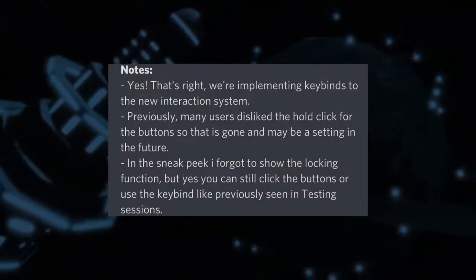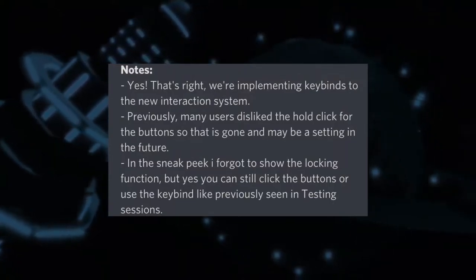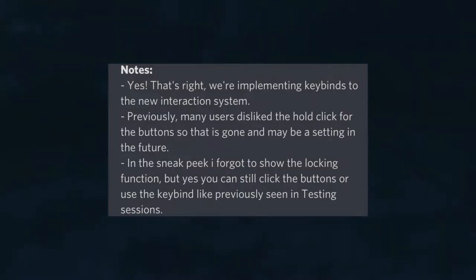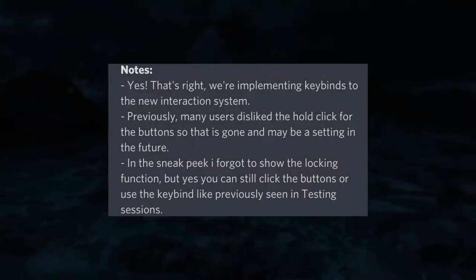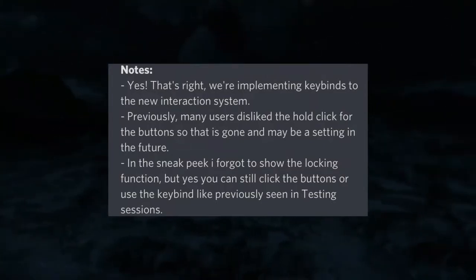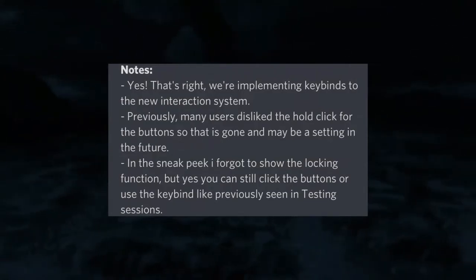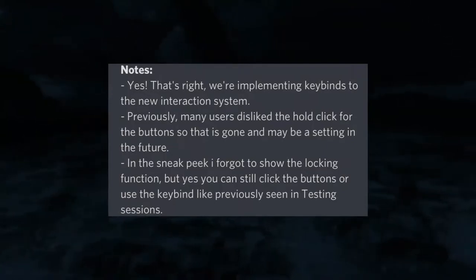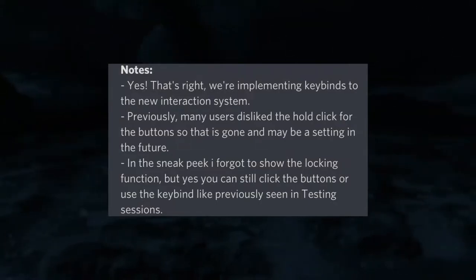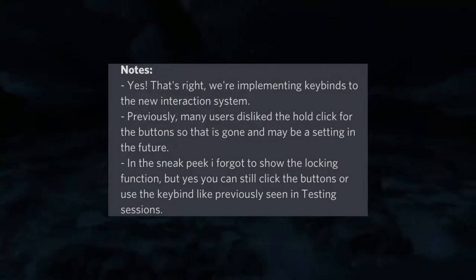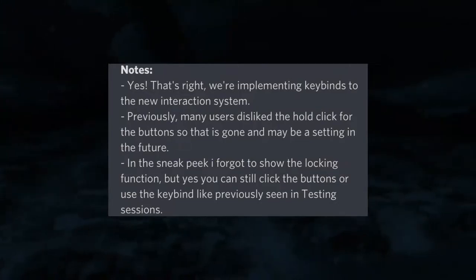We have some notes here saying: yes, we're implementing keybinds to the new interaction system. Previously many users disliked the hold-to-click button, so that is going to be gone - or maybe a setting in the future. Considering it doesn't really affect the main gameplay, you could have the ability for both. Some things like the axes are hold-to-use, and the buttons are also hold-to-click, taking about two seconds.